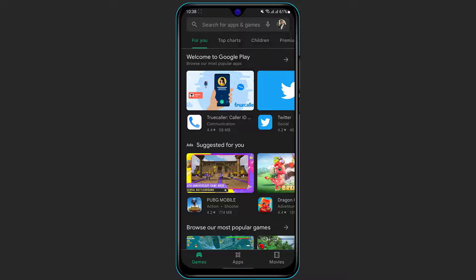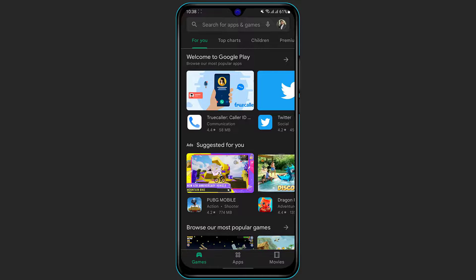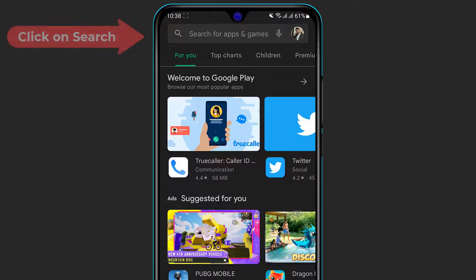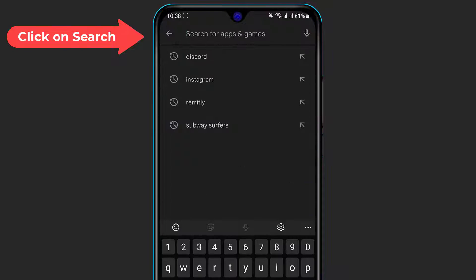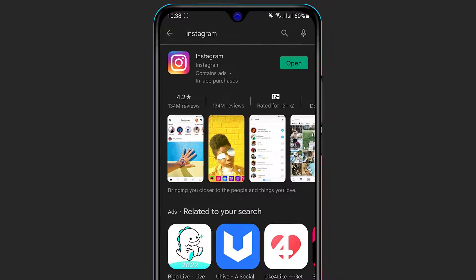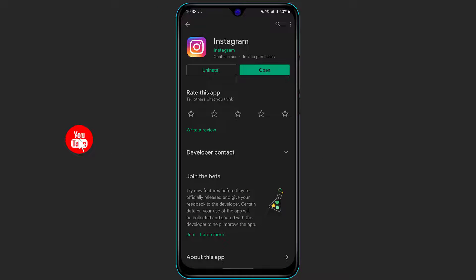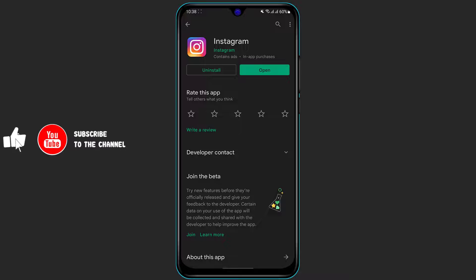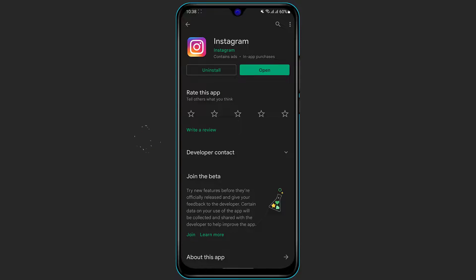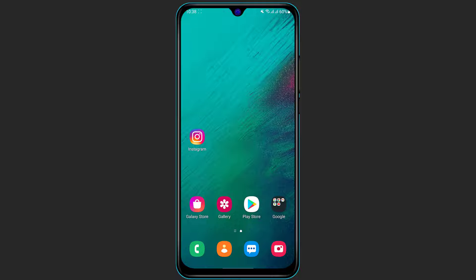Depending on your app store and whichever device you have, at the top of the screen you will see the search box. Simply click on the search box and type in Instagram. Click on the first application which says Instagram. If you're on Android you will see a green install button, and if you're on iOS or iPhone you will see a cloud icon — click on it and verify using your Apple ID password to confirm the download.